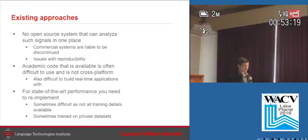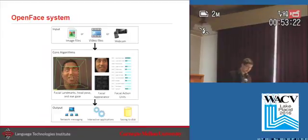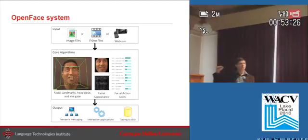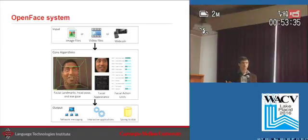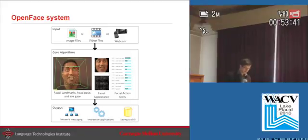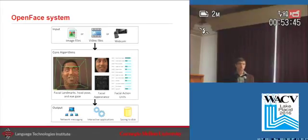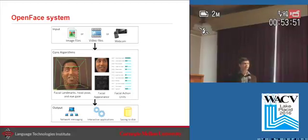So what we propose is a facial behavior analysis system that operates on images and video, extracting facial landmarks, head pose, and eye gaze. We'll also extract appearance features, and output can be written to text files or communicated over the network through a messaging system for various real-time and interactive applications.